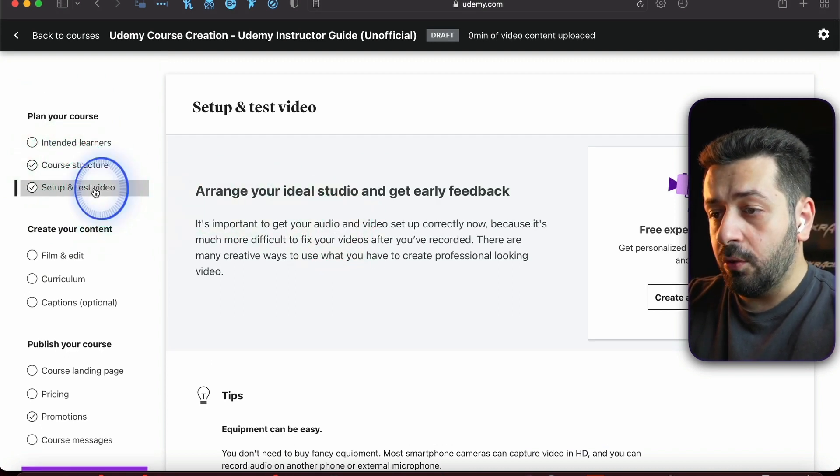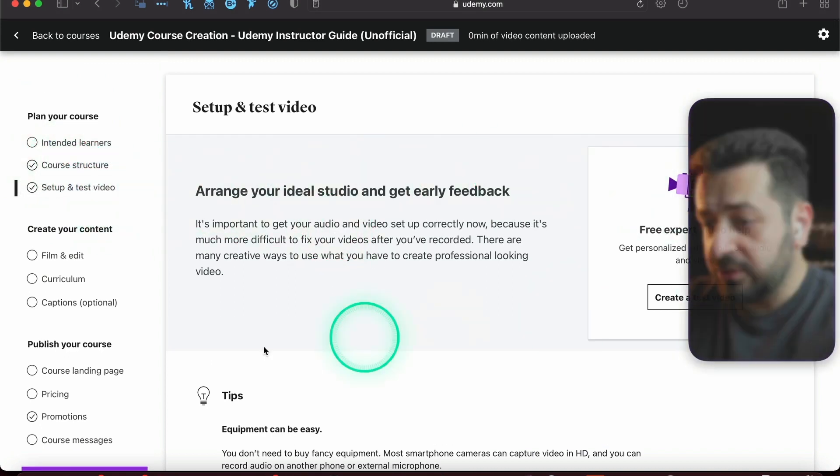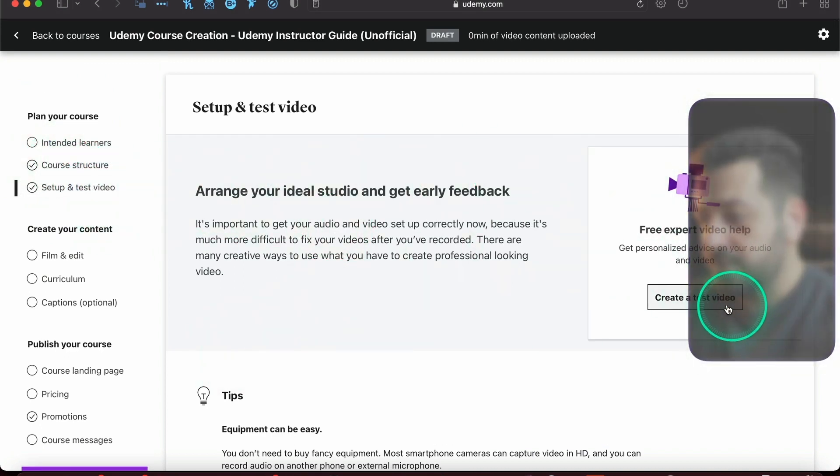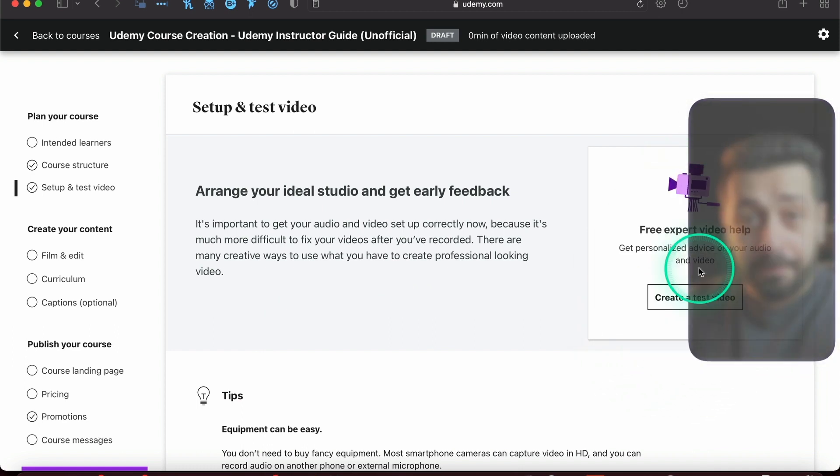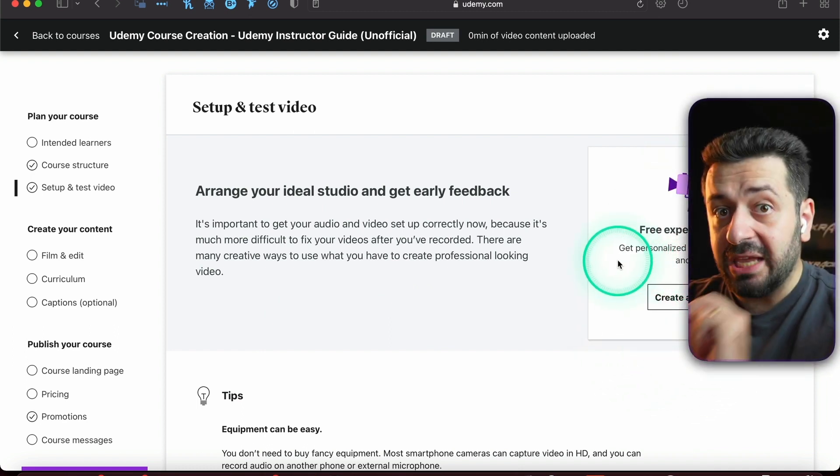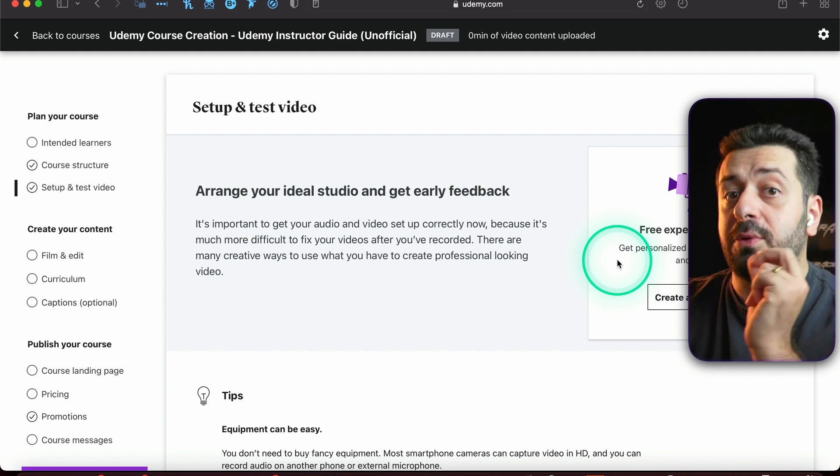You can even create a test video right here and upload it to Udemy itself, and they will test the video and tell you whether your video is actually good or not.